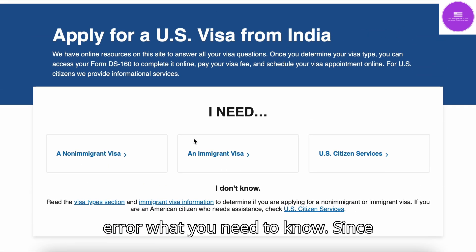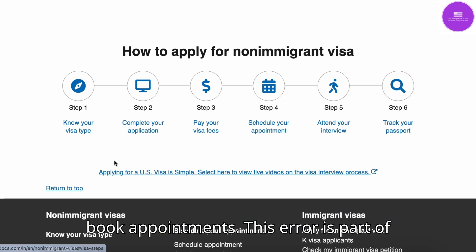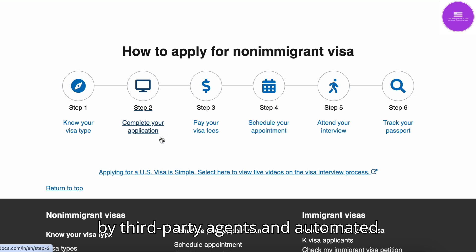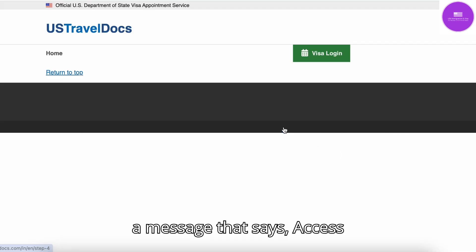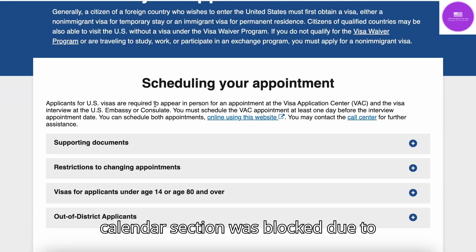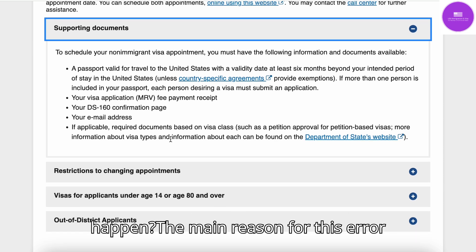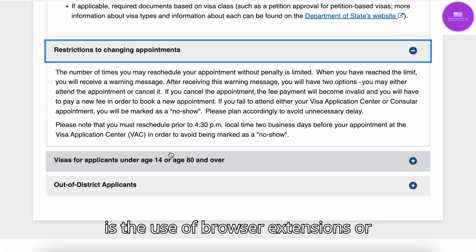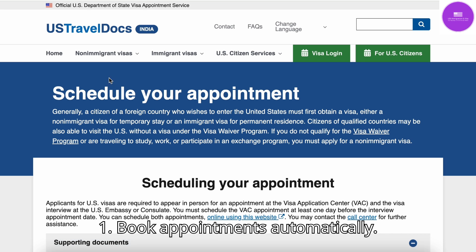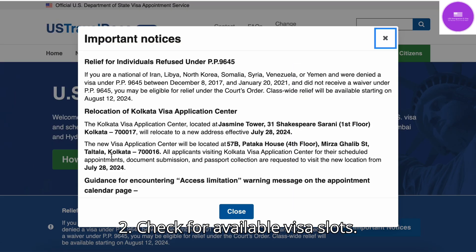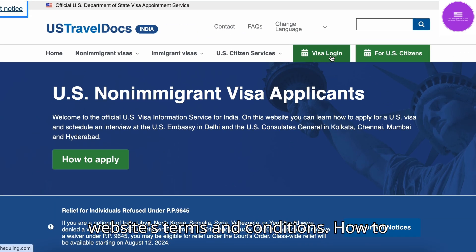The Access Limitation Error — what you need to know. Since July 2024, many users have faced an access limitation error when trying to book appointments. This error is part of the website's efforts to prevent misuse by third-party agents and automated booking systems. When you see this error, you'll read a message that says: 'Access Limitation — your attempt to view the calendar section was blocked due to violation of the prohibited conduct clause of the terms and conditions of use of the appointment system.' The main reason for this error is the use of browser extensions or plugins that interact with usvisascheduling.com. These tools might be designed to book appointments automatically, check for available visa slots, or gather appointment data. The U.S. Department of State considers using these tools a violation of their website's terms and conditions.